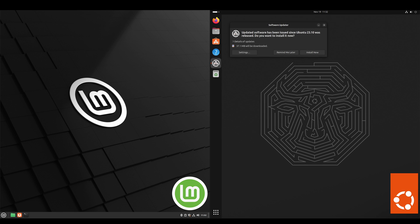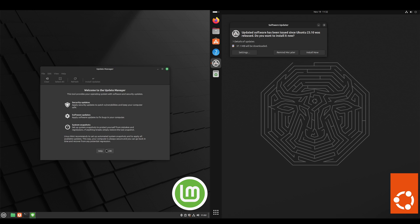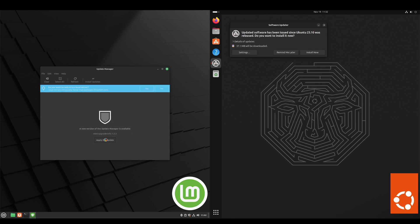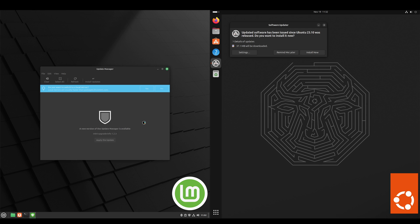So let's get Linux Mint up and ready. Go to the update manager, apply this update manager update. Basically what I want to do now is get the updates installed and I'll speed the video up.